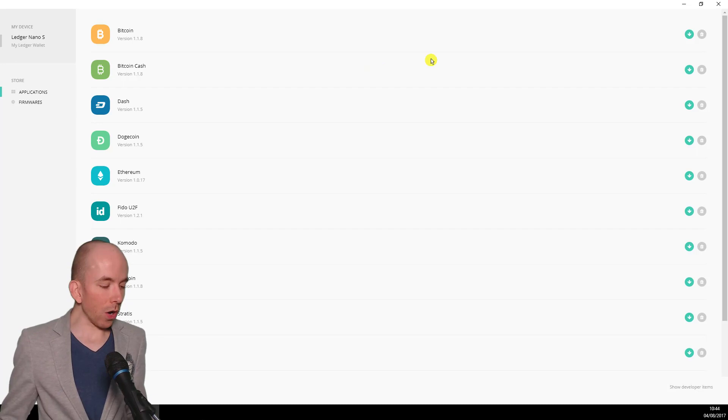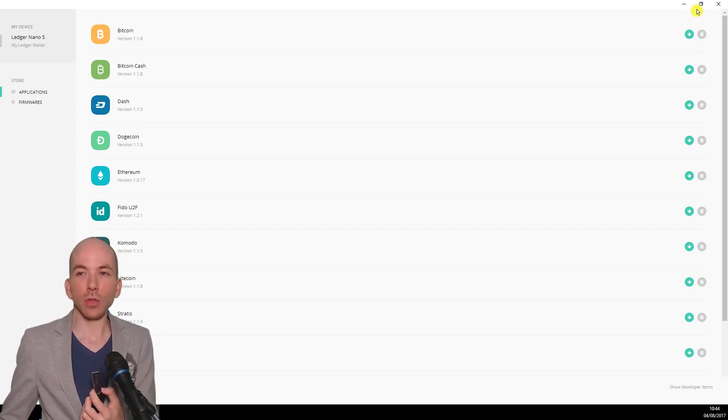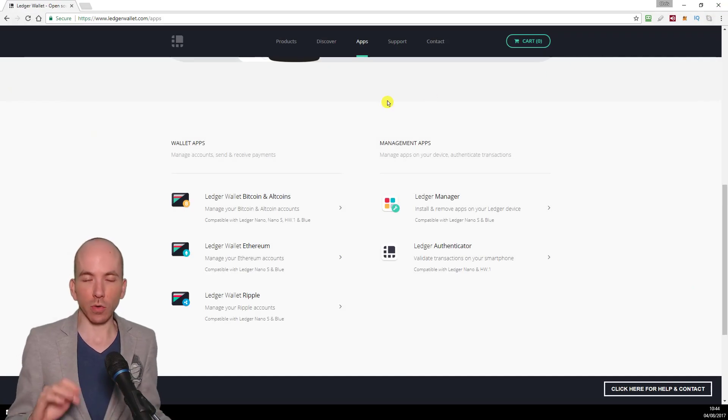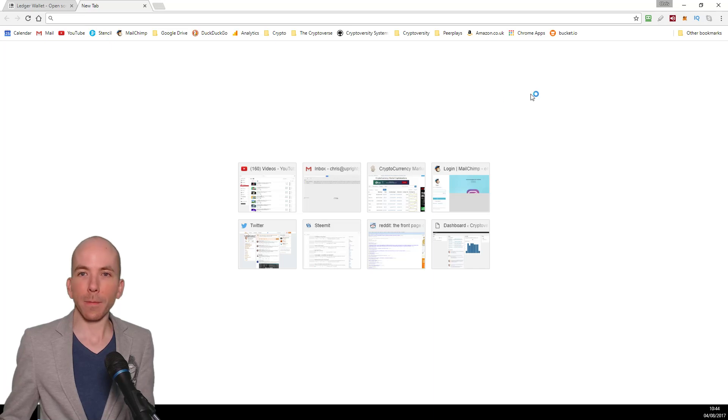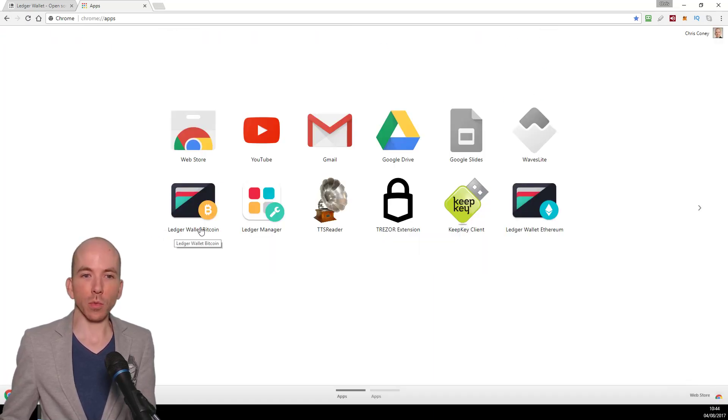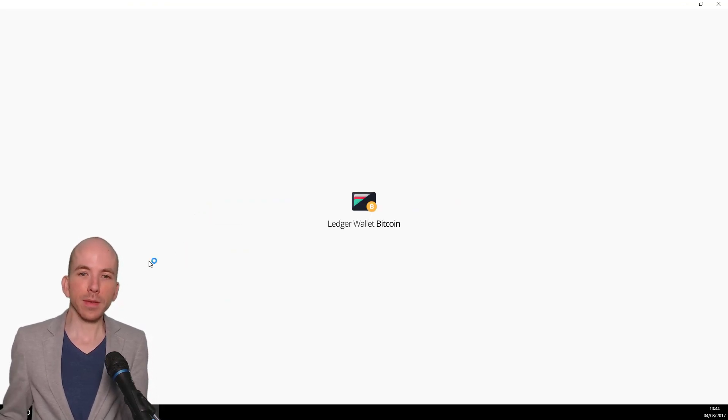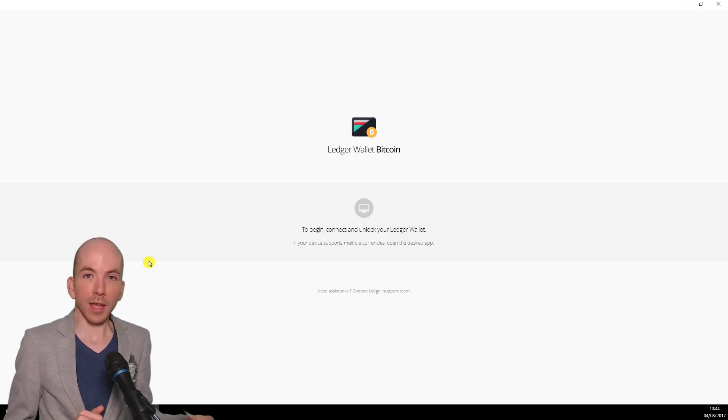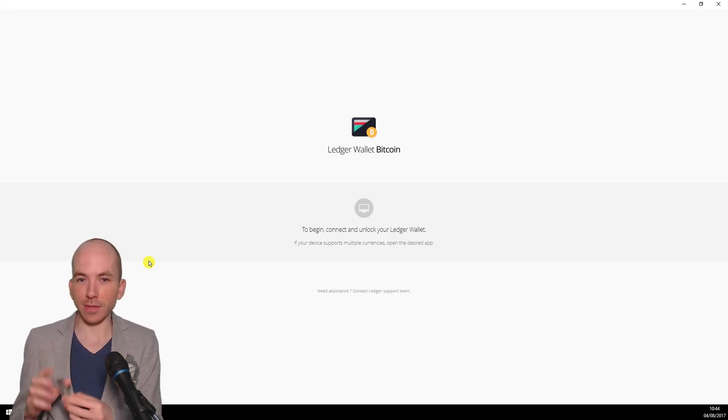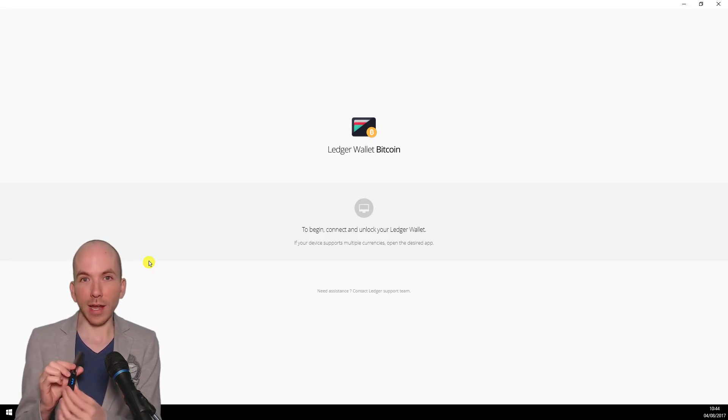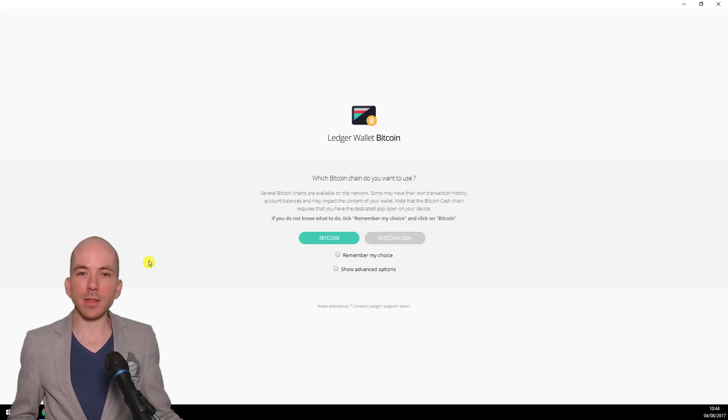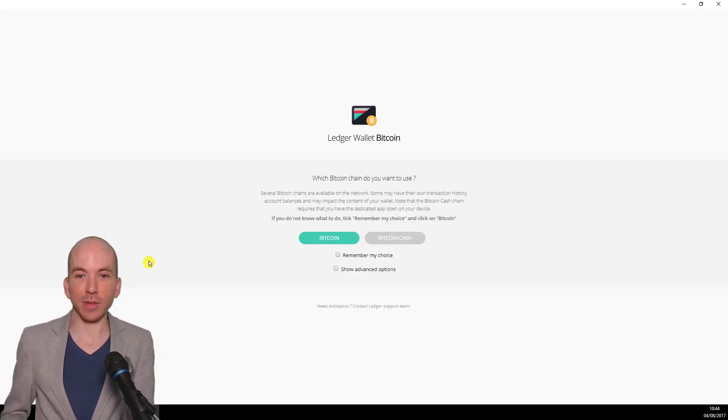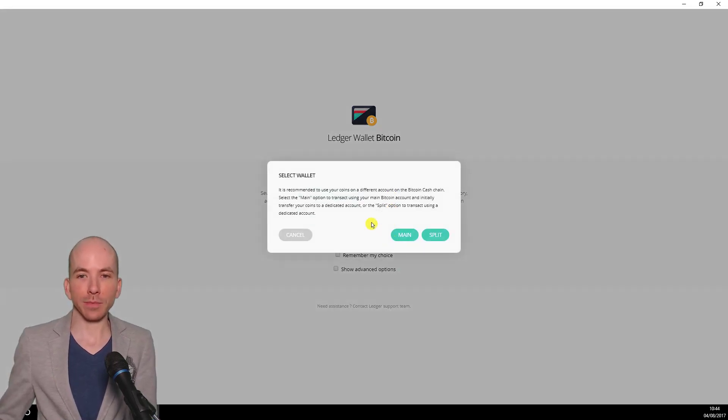Once you've got the Bitcoin Cash app appearing on the main menu of the device, you can close this Ledger Manager app. Then we need to go and open up the Bitcoin Wallet app in Google Chrome. That's now going to say, please connect and unlock the Ledger Nano. It is unlocked, but I haven't opened one of the apps on the device. At this point, we want to open up this brand new Bitcoin Cash app that I've installed on the device. So if I open that up, it's going to recognize it and say, which Bitcoin chain do you want to use? We're going to choose Bitcoin Cash.